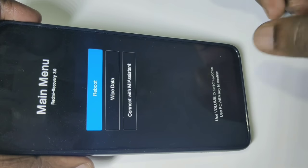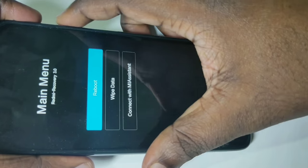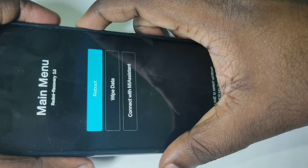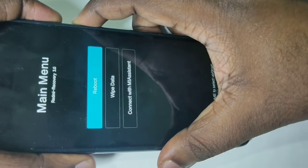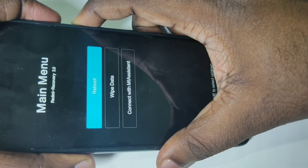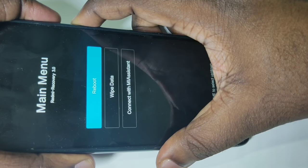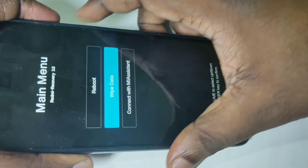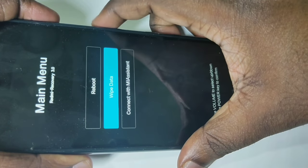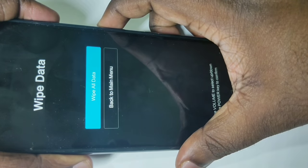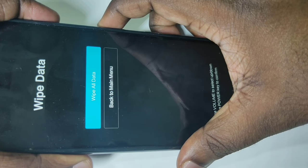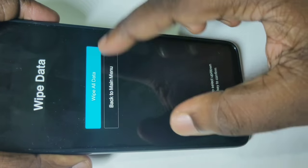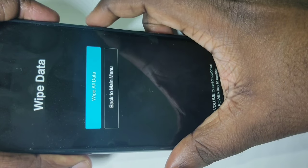You can use the volume up and down buttons to switch between options. We have to select wipe data — press volume down to navigate, then select wipe data, then press the power button. Now you can see 'wipe all data' — select this option and press the power button again.